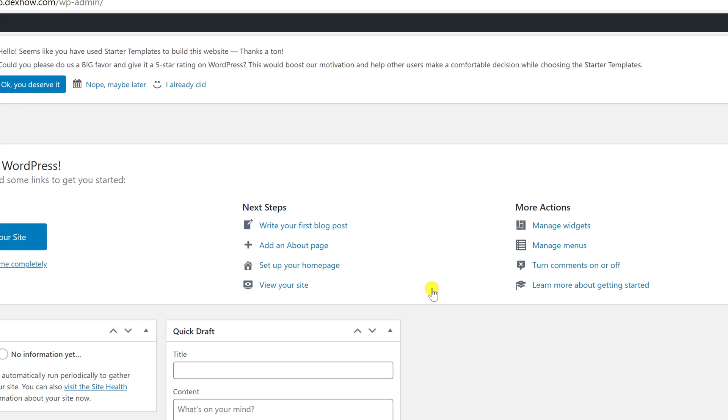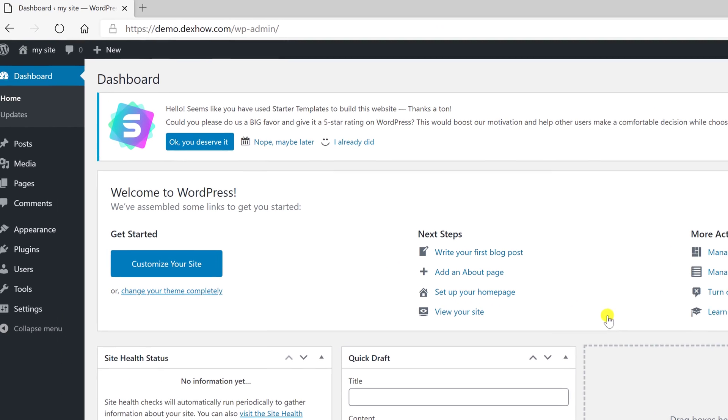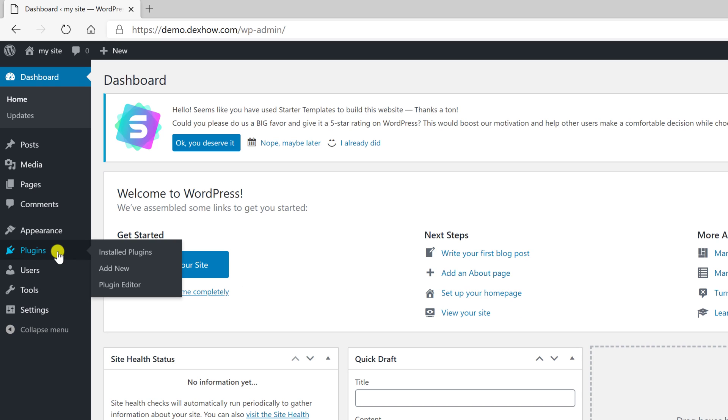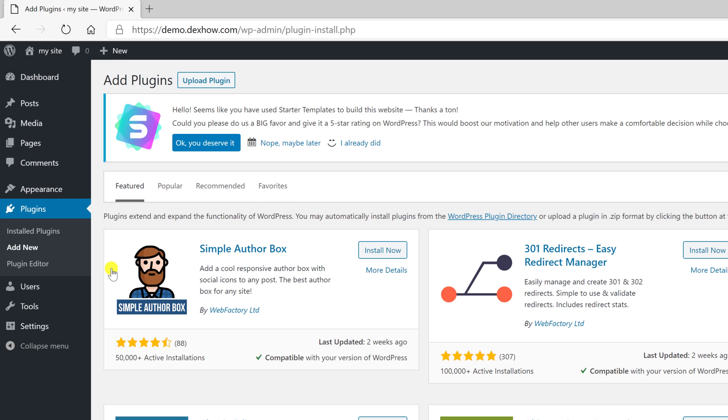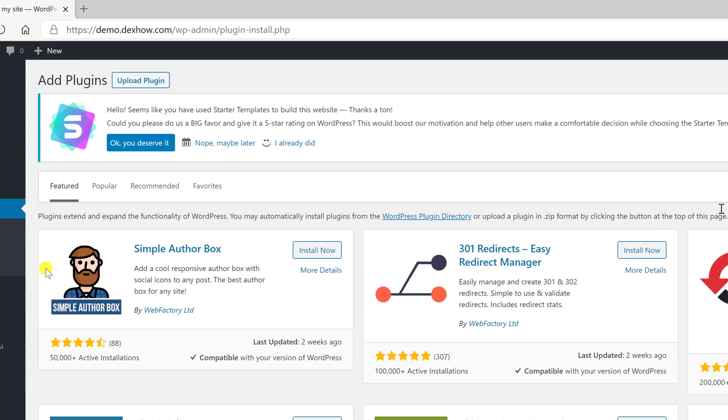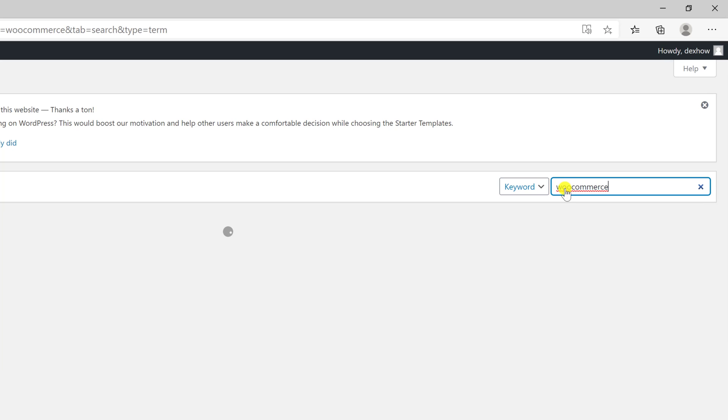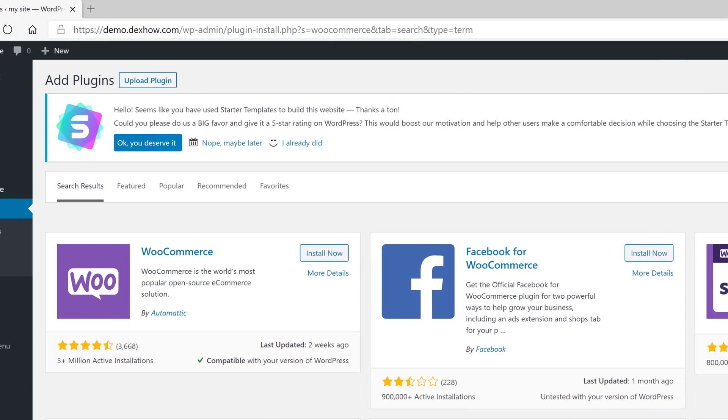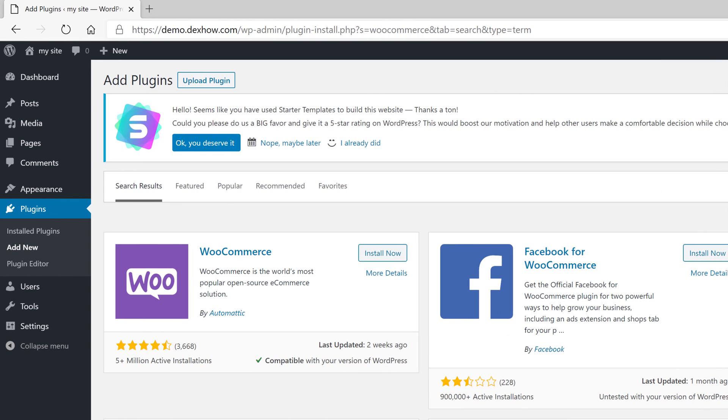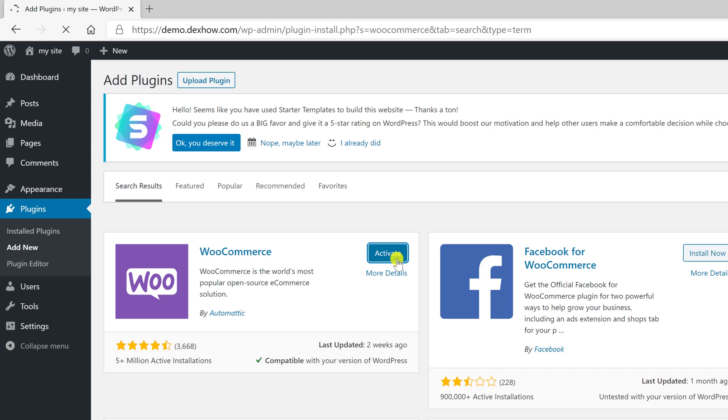On the administration panel, go with the mouse over plugins and then add new. On the search from the right, write WooCommerce. When you find the plugin WooCommerce, click on Install now. Click Activate. You have now installed the shop on your site.